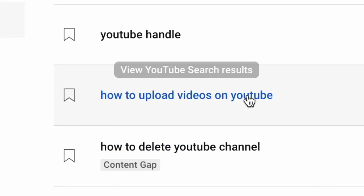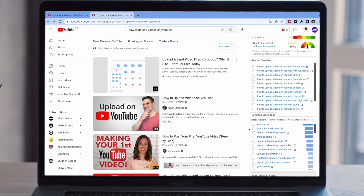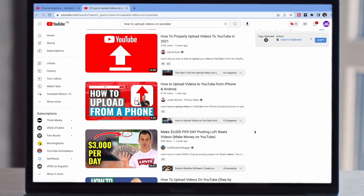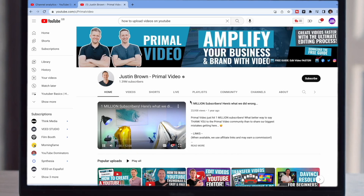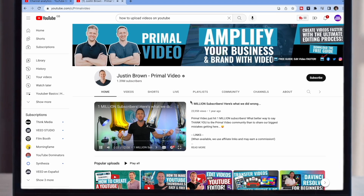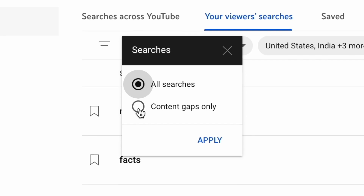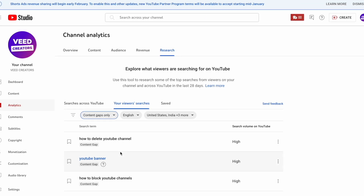Before we go any further, I do need to mention that just because a search term has a high search volume doesn't mean it's a good idea for your channel. For example, if you click on one of these phrases and open up the YouTube search results, often the top results will be huge creators with lots of subs who are already dominating that keyword, making it very hard for you to compete. Which is again why that content gap label is so useful — and you can even narrow down your research tab to only show you content gaps if you prefer.